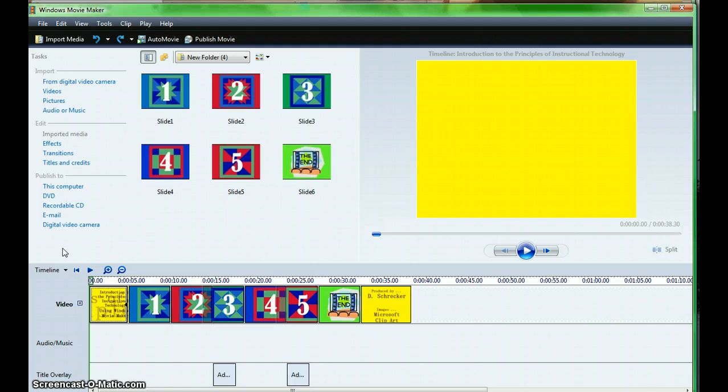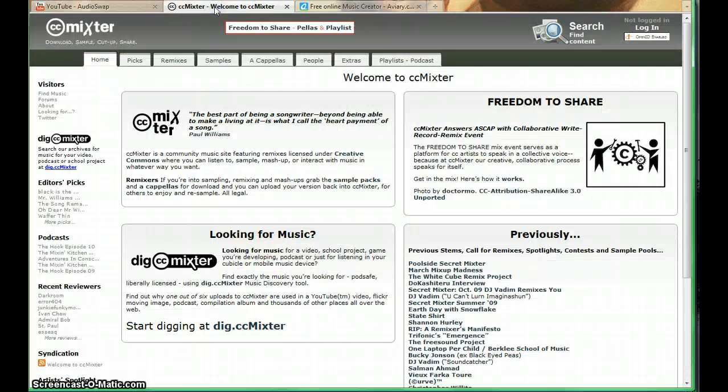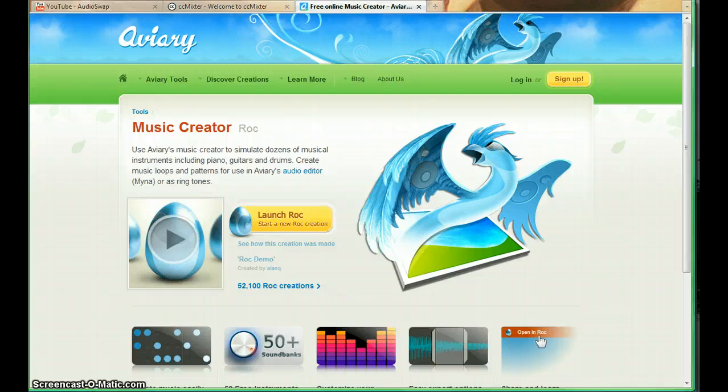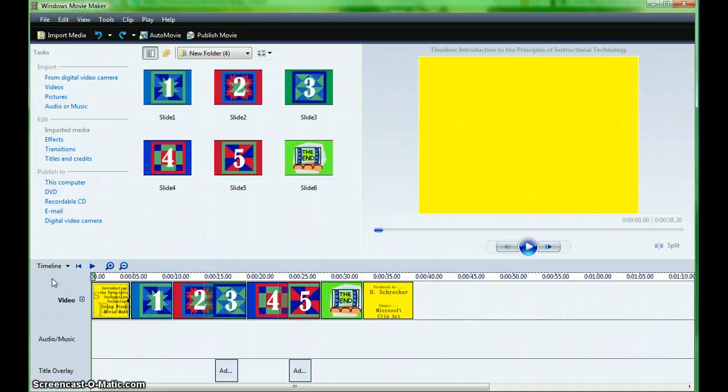Audio resources are available in Angel. Examples include YouTube Audio Swap, CC Mixter, and Aviary. If for any reason you are unsure about your audio selection, err on the side of caution and don't use the file.